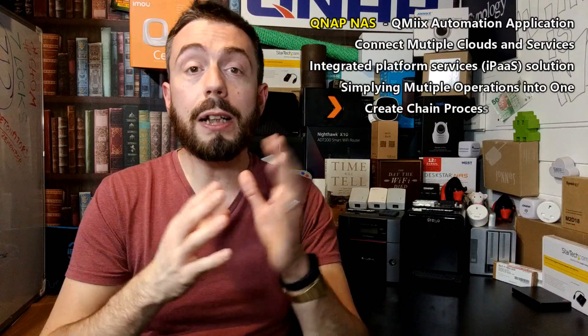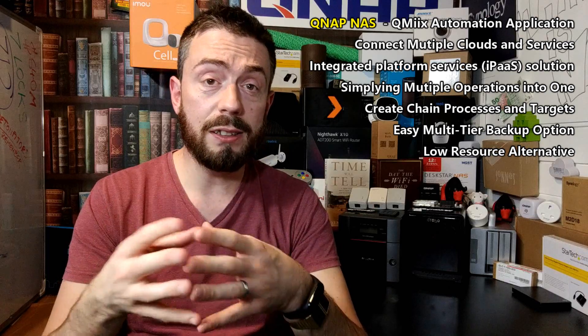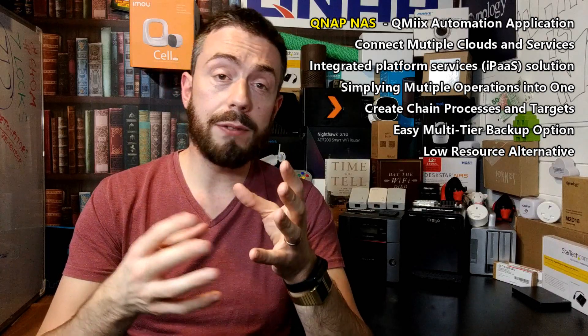Hello and welcome back. Today I want to talk about QNAP QMix. Now the QNAP QMix application will sound incredibly familiar to a number of you. In its essence, it serves as a collaboration and time-saving tool.